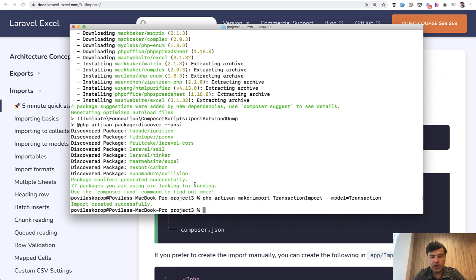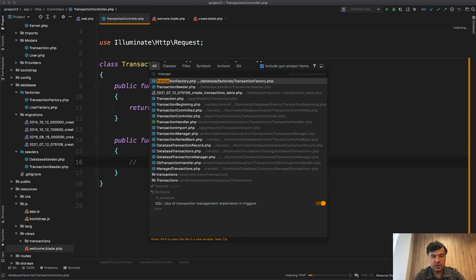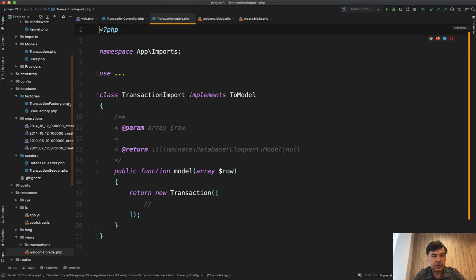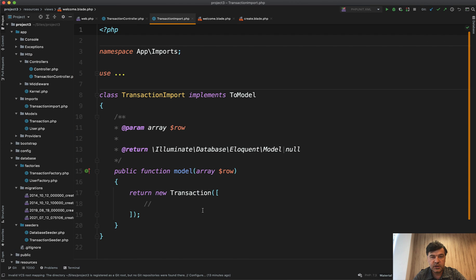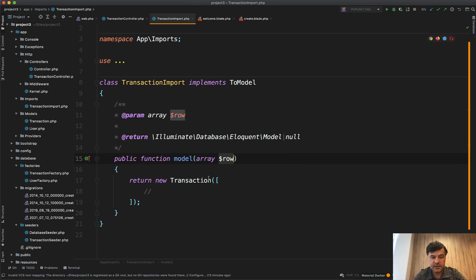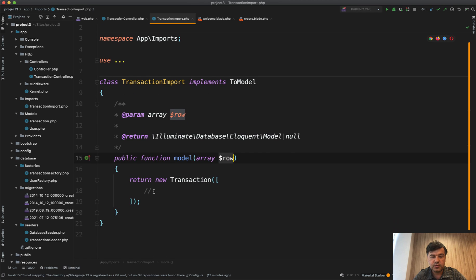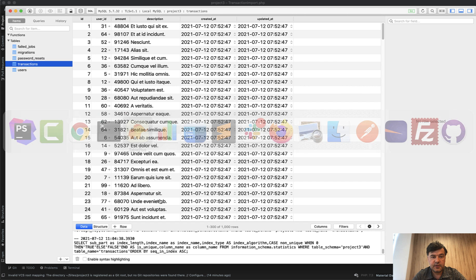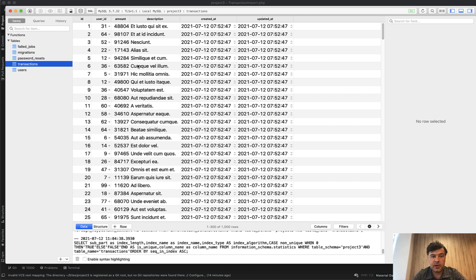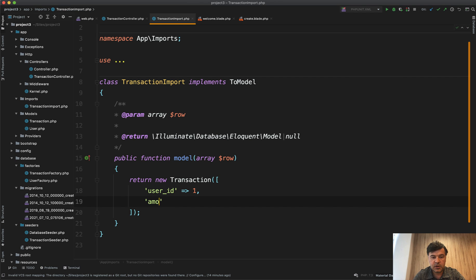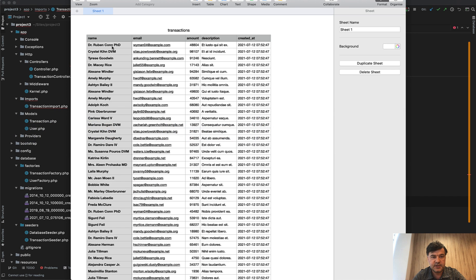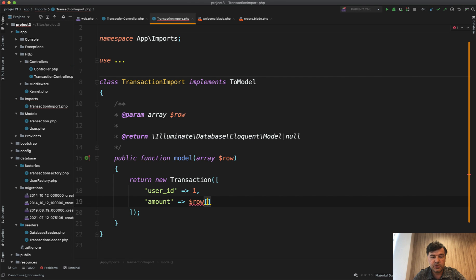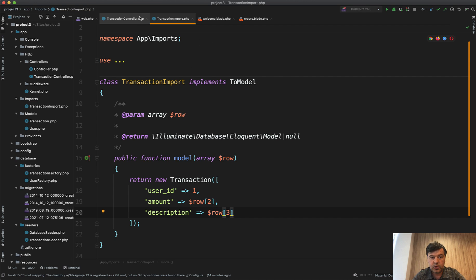Okay, and now we have TransactionImport class in app/imports folder here. All we need to do is define the fields from row of CSV of the Excel into transaction. So transaction model has these fields: user_id, amount, and description. So user_id for now let's hard code it to user number one. Amount is row with an index of CSV starting from zero. So if we open that CSV, this is zero, one, two - so amount is row[2] and description is row[3].